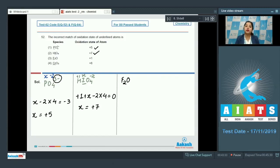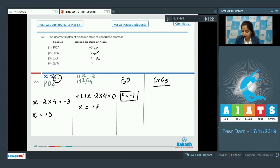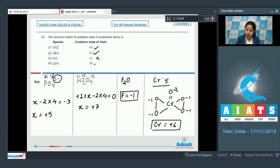For F₂O: the electronegativity of fluorine is greater than oxygen, so oxygen acquires a positive sign and fluorine a negative sign. Fluorine always has −1 oxidation state in its compounds, so option 3 is an incorrect match. For CrO₅, drawing the structure shows two peroxy linkages where oxygen is −1, and one oxide oxygen at −2, giving chromium an oxidation state of +6 — a correct match. So the correct answer is option number 3.